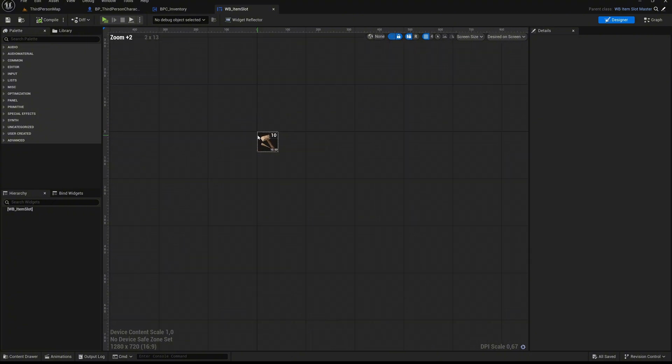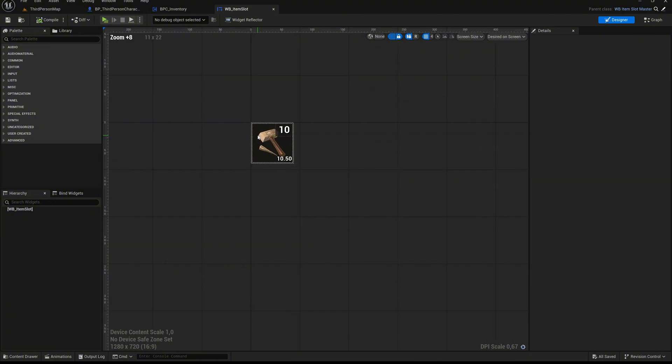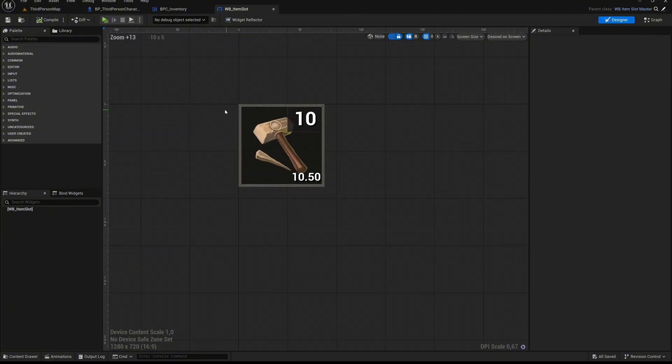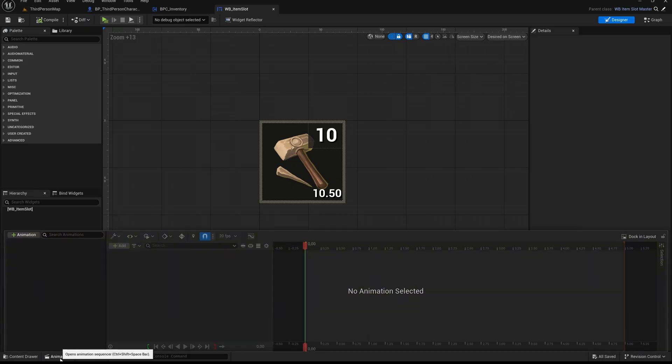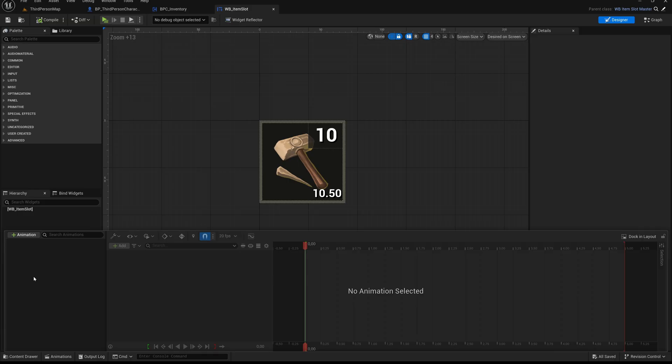Zoom in a bit so we have a better view of the layout. Now we want to create an animation for this widget. In the bottom left corner of the screen, click on the Animations tab. This opens the animation timeline, where we can define visual effects such as fades, scale changes, and other property animations directly inside the widget editor.